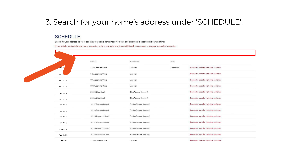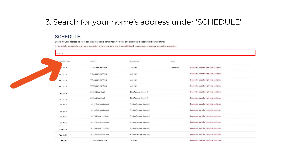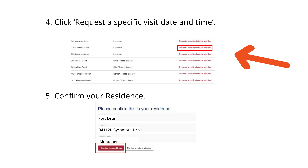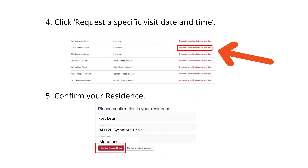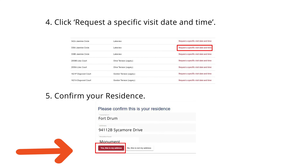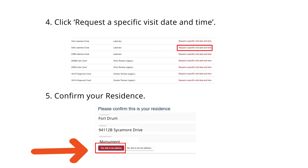From there, you will search for your home's address under Schedule. Click 'Request a specific visit date and time,' and then confirm your residence by clicking 'Yes, this is my address.'